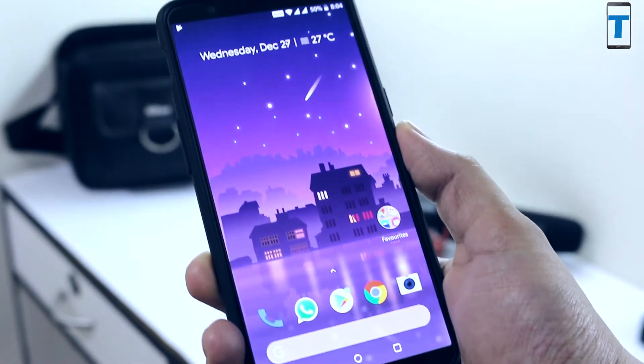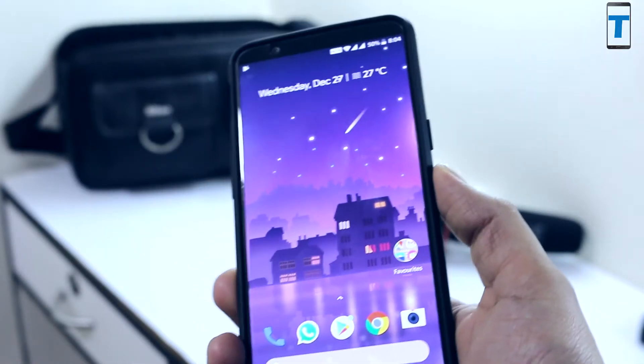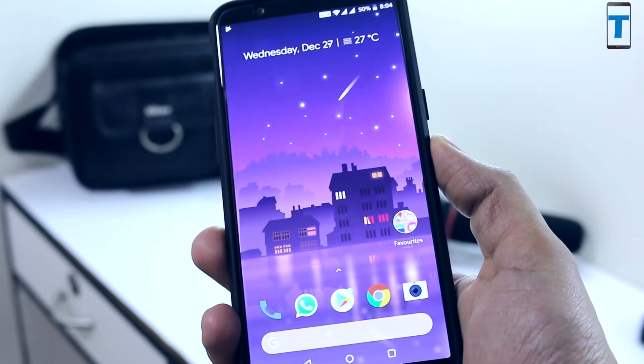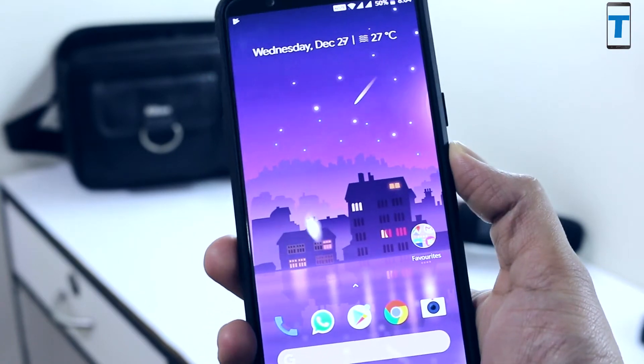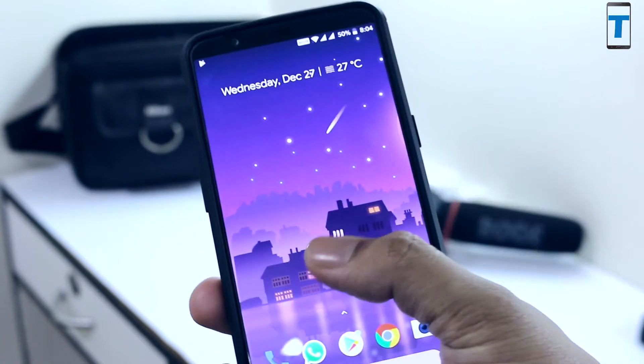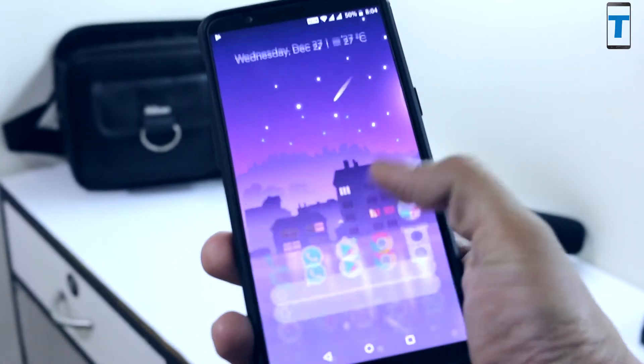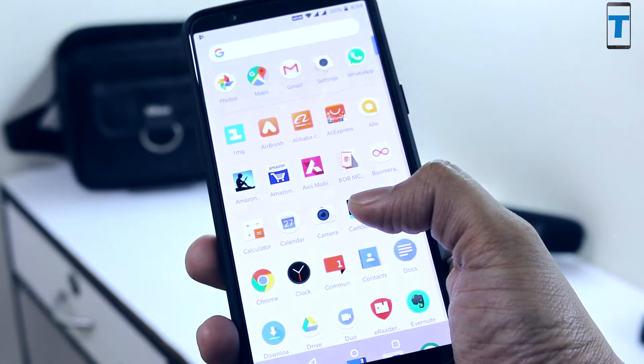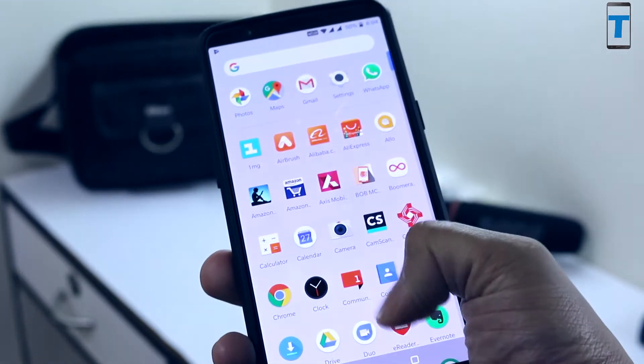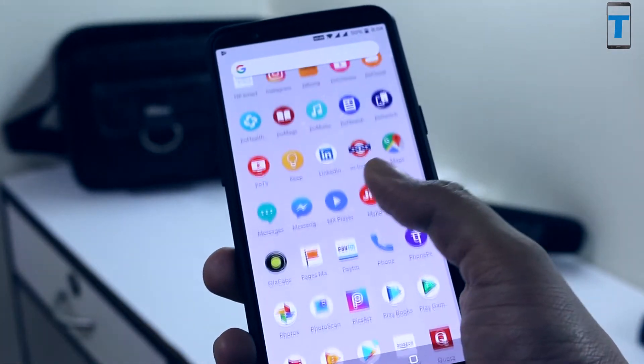In order to install this launcher, all you need to do is install an APK file on your Android device. I'll put the link of the APK file in the description so you can go and download it from there.